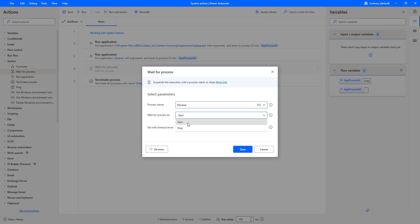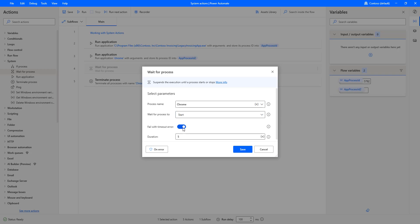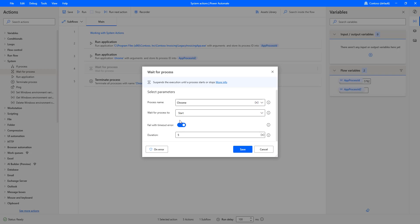Two options here: one is Start, another one is Stop. Now, I will wait till the process starts. If you see here, Fail with Timeout Errors. I am going to enable it. If it is taking more than 5 seconds or 1 second, then I am going to give the duration as 1, 2, 3, and so on, in seconds. Let me click on Save.